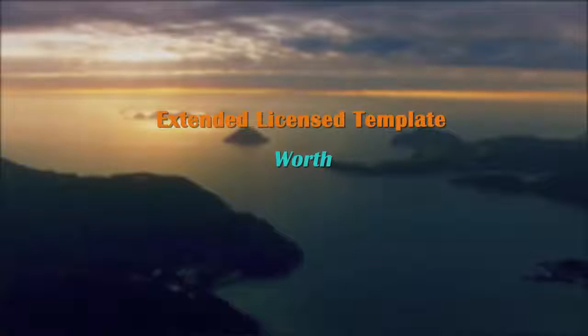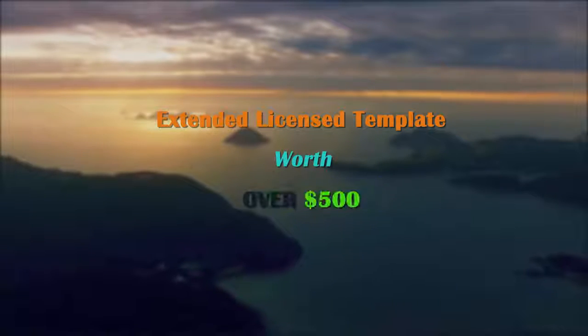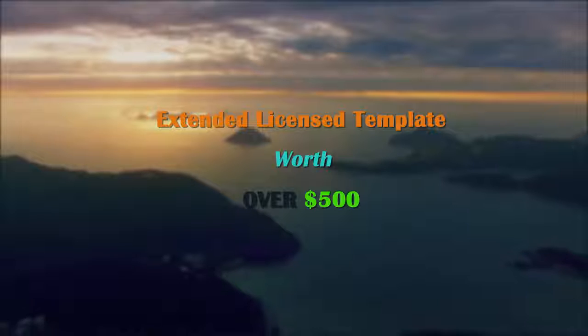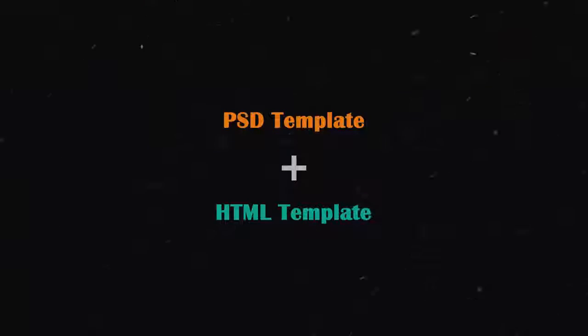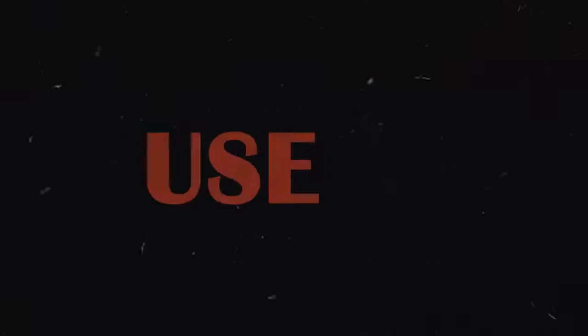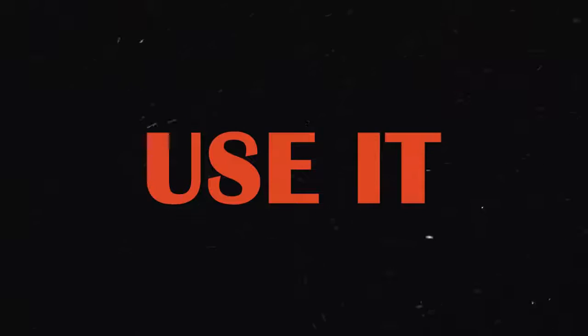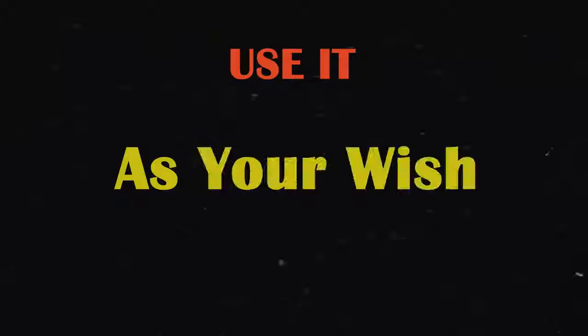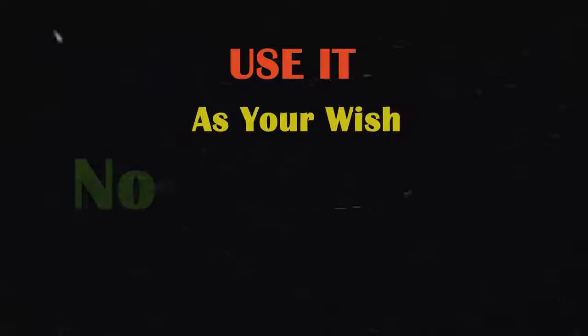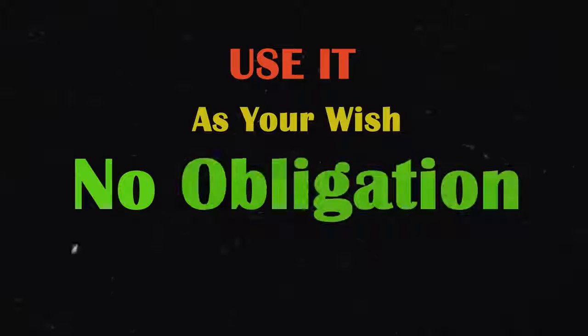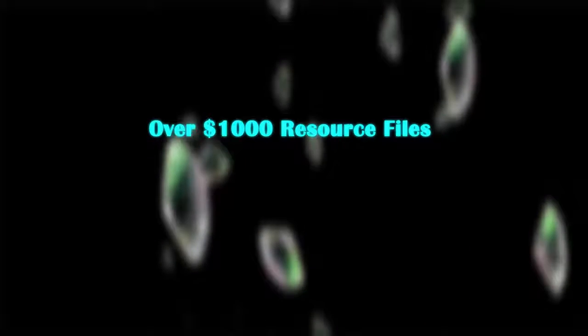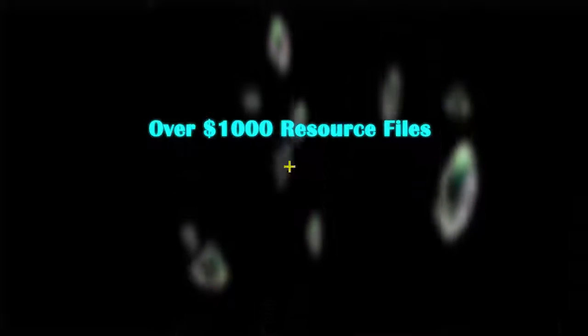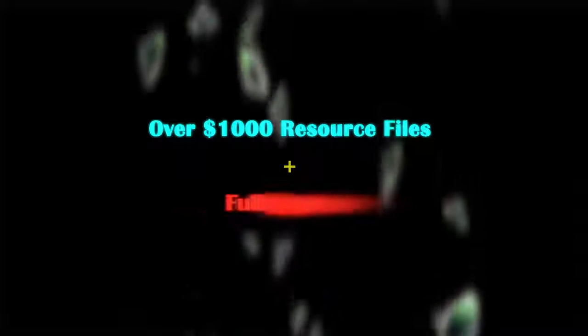Now extended licensed templates worth over $500. I am giving out this PSD template and also this full HTML template for free. You can use it in whatever you wish. I have no obligation in it. So you are getting over $1000 resource files plus full support from me for this course.